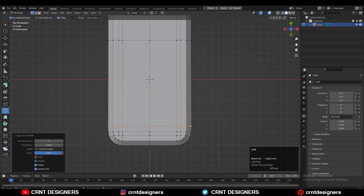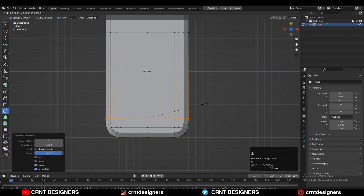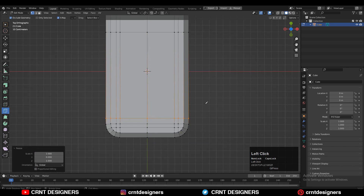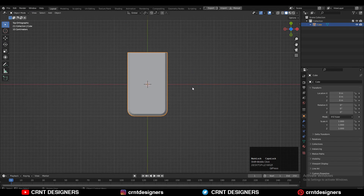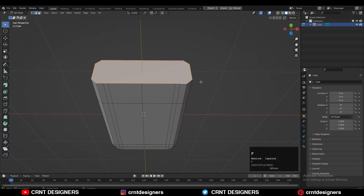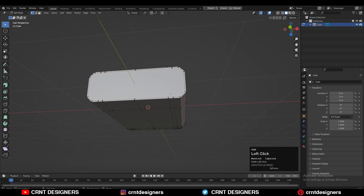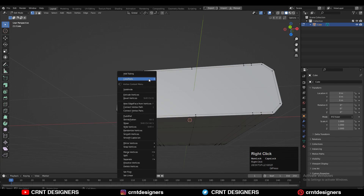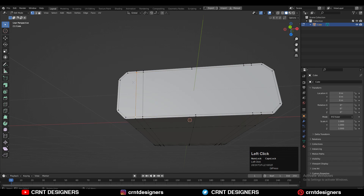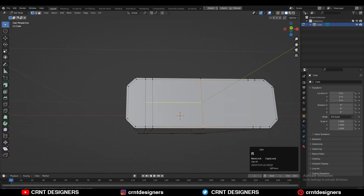You can add a loop cut like this and then scale it along the Y axis to get this kind of form. Then just select this edge loop and press F to fill the gap, then use the inset operation. Select the vertices, right-click, connect vertex path, and create the path in between the vertices.